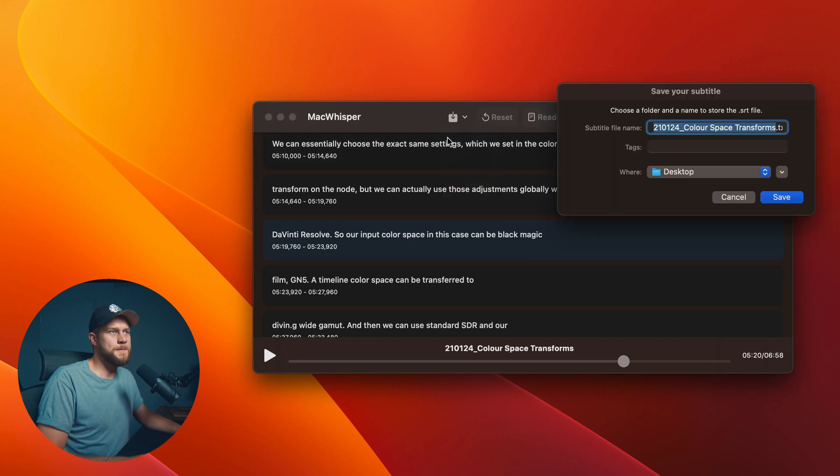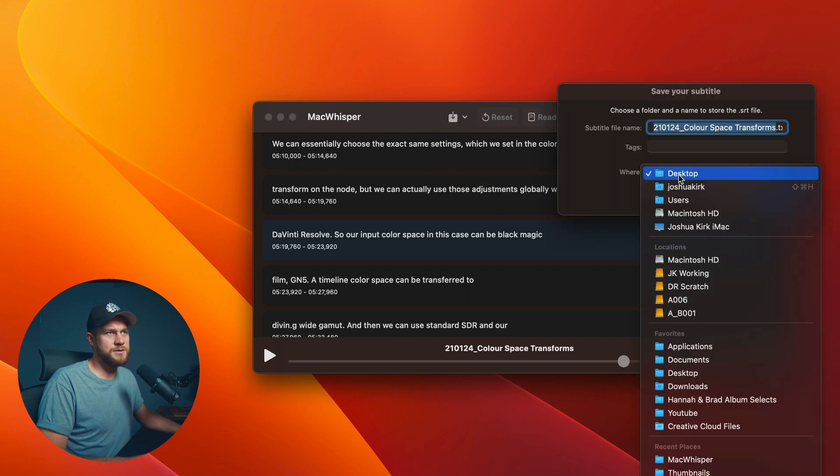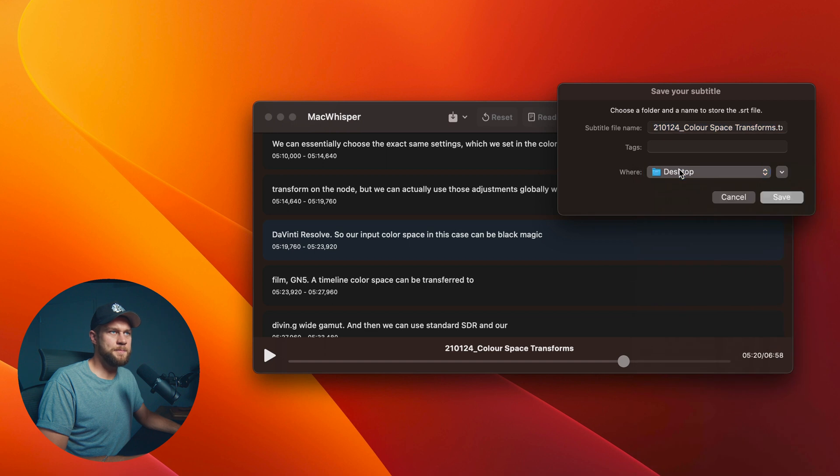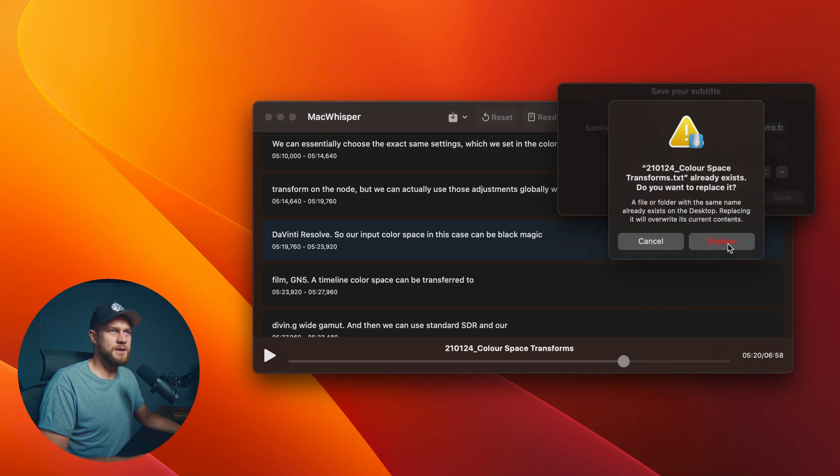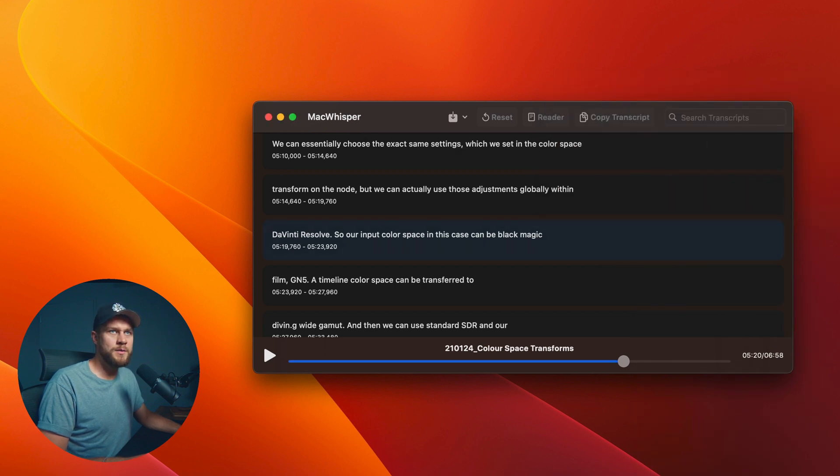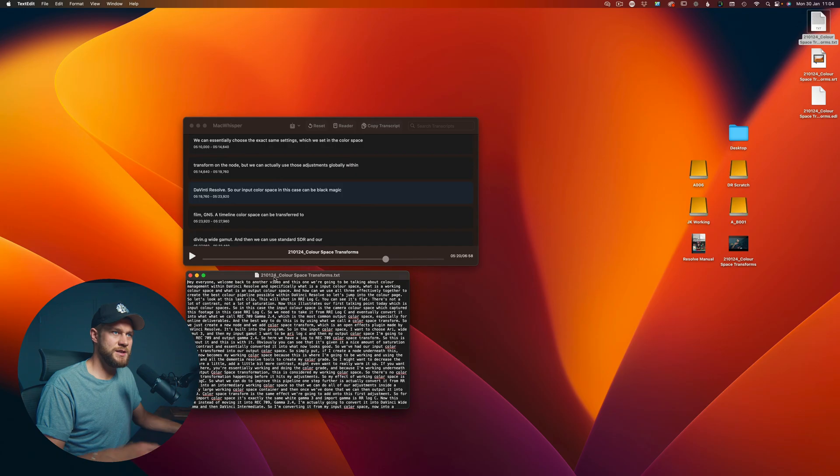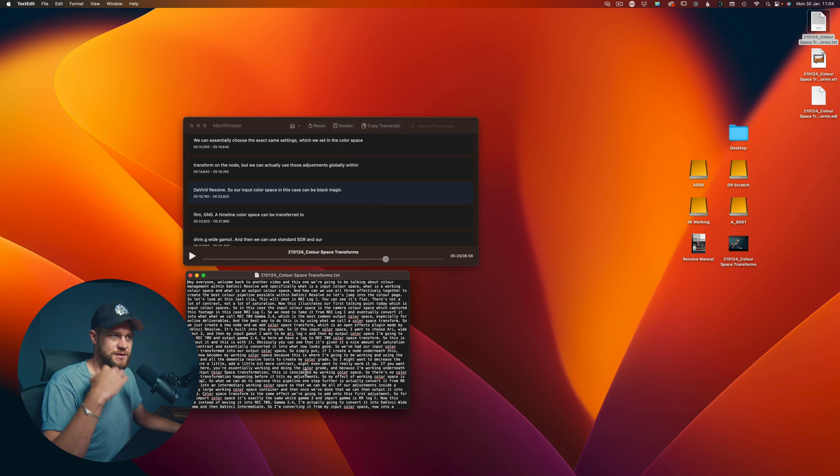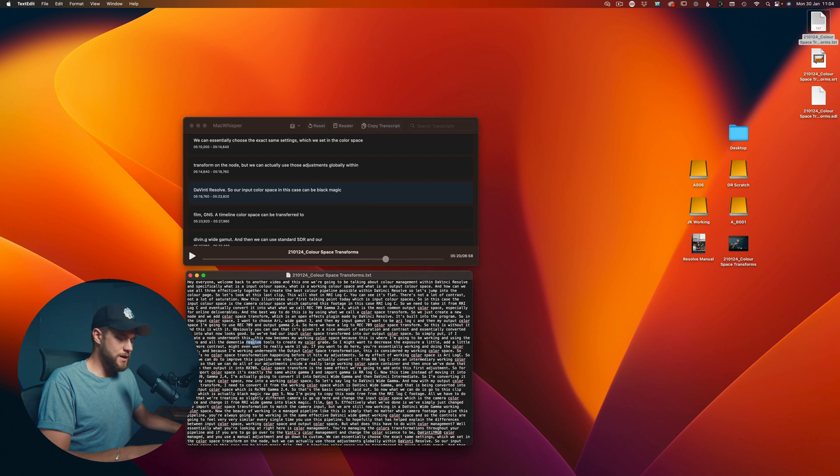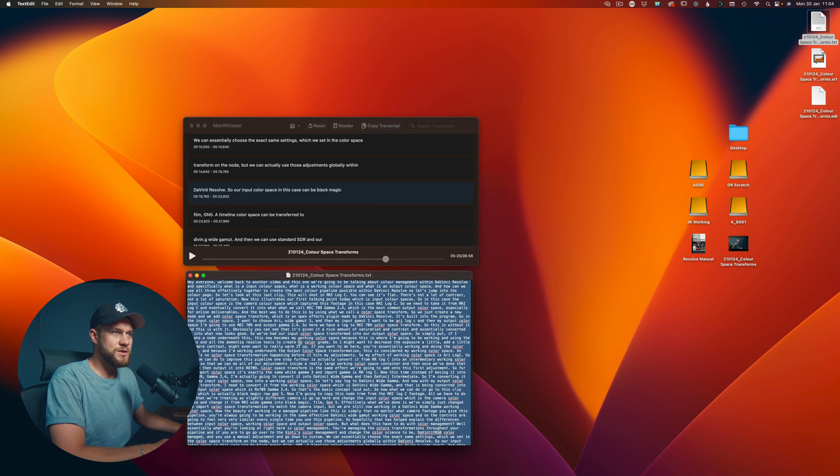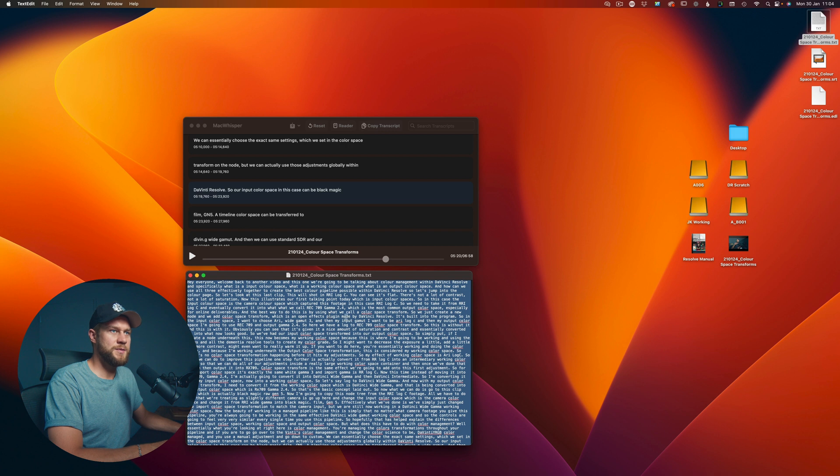Drop it onto my desktop, go ahead and replace the old one. And now what we have is essentially just the straight transcription. I can go ahead and select all of the transcription and copy that.